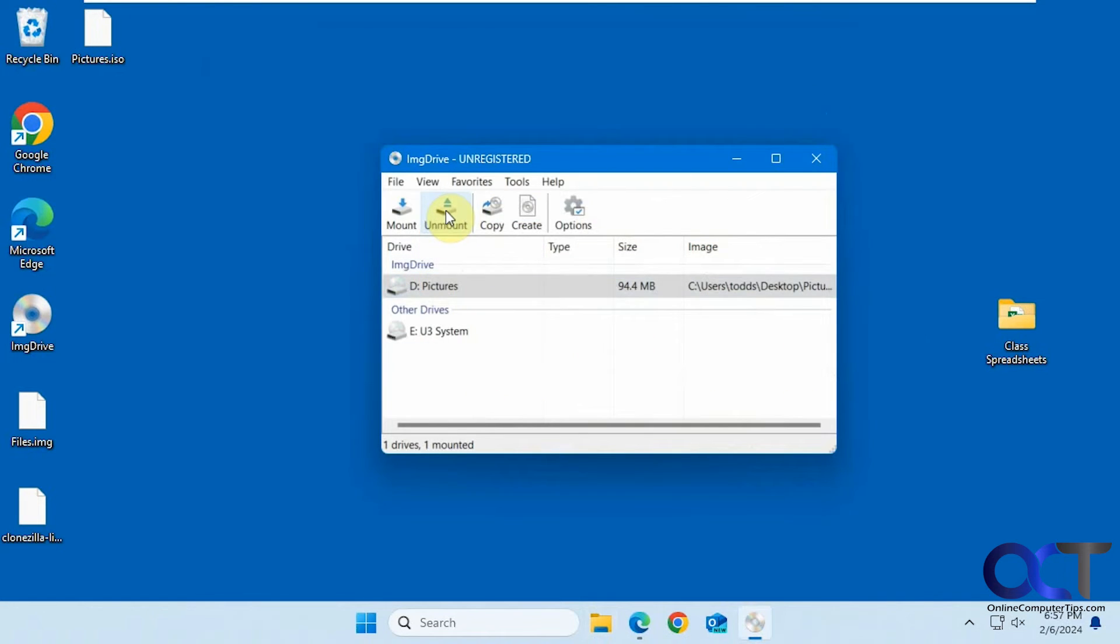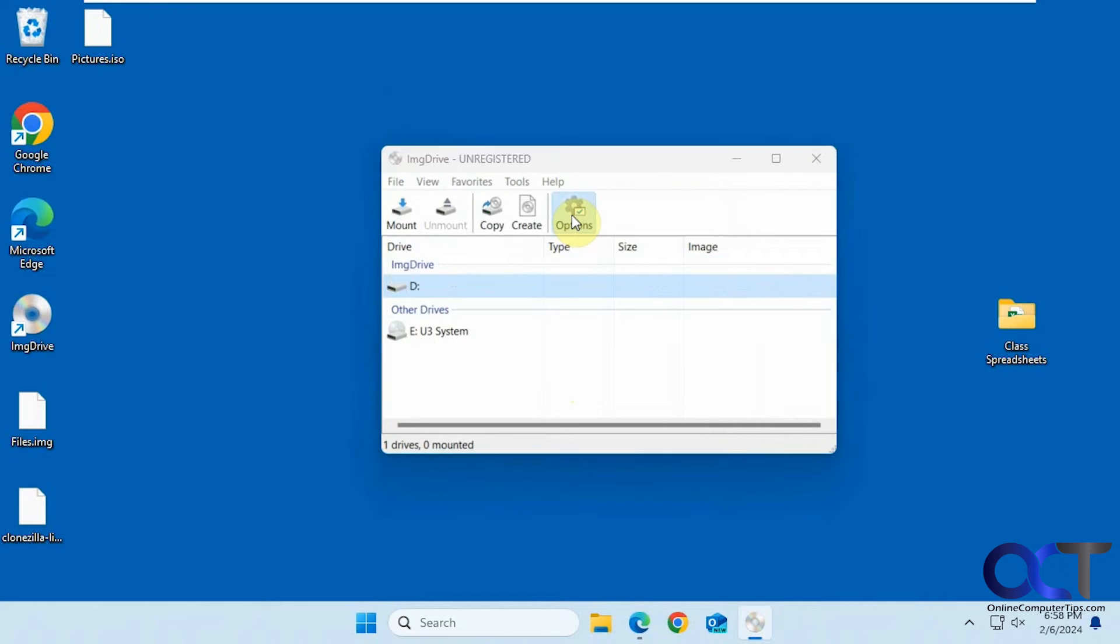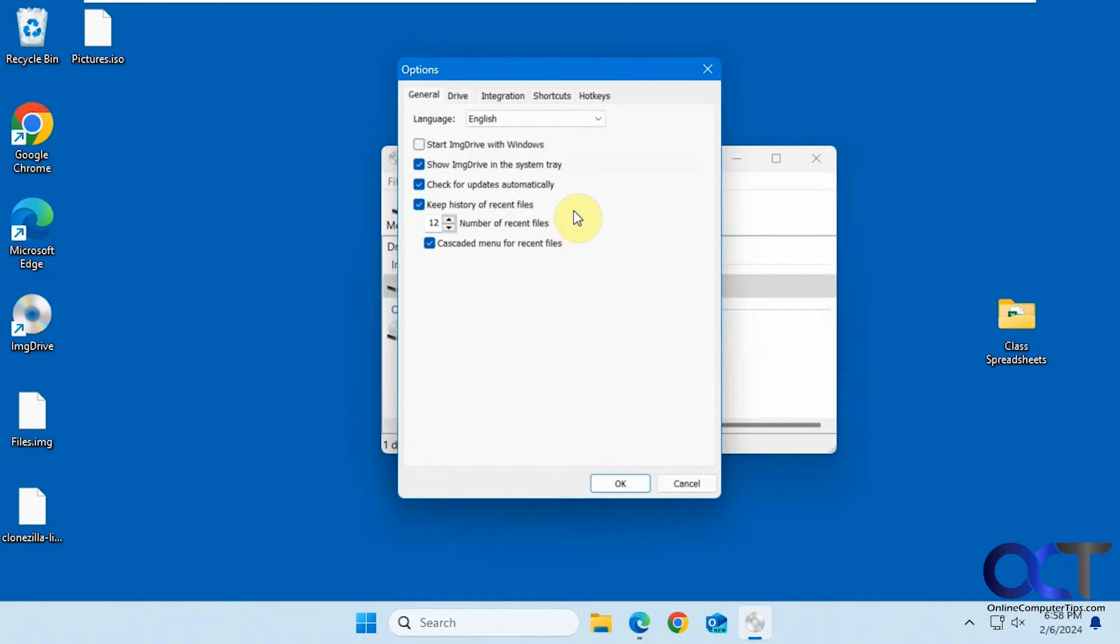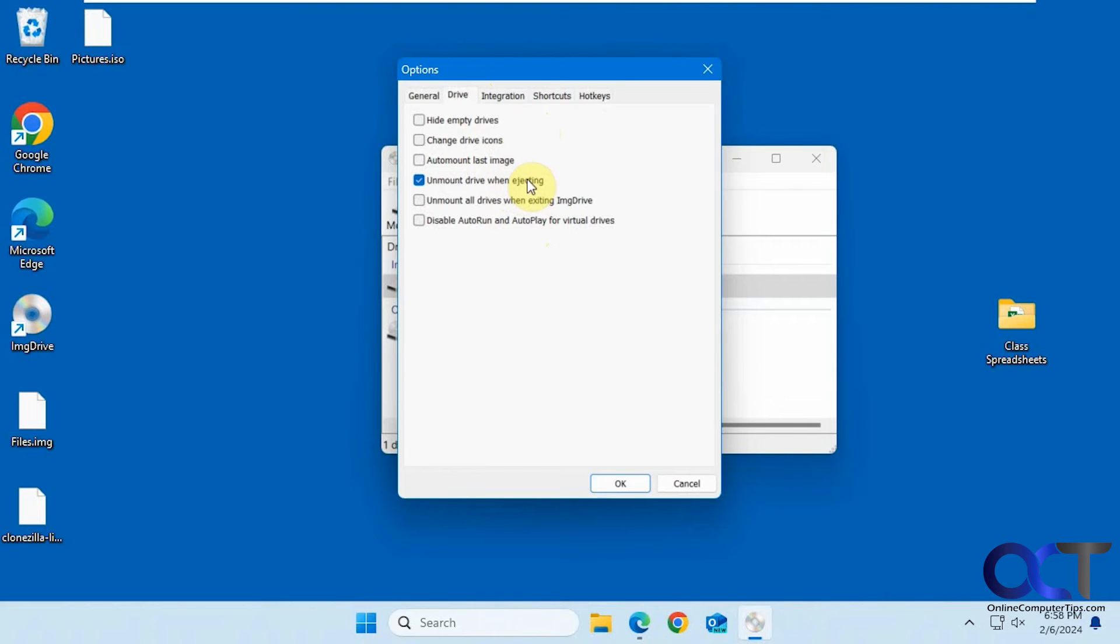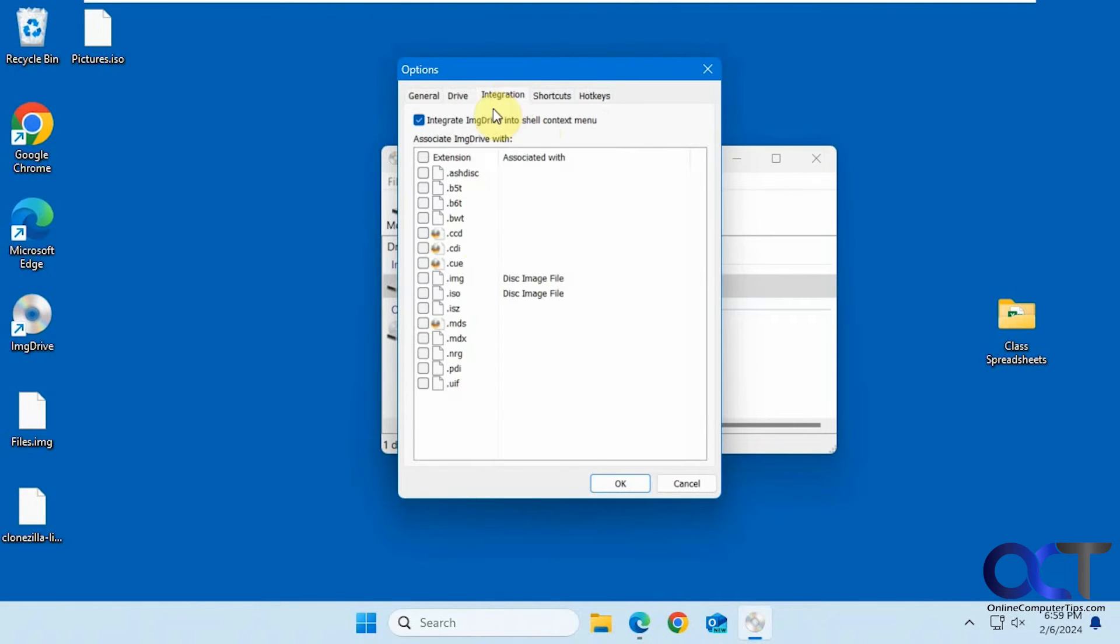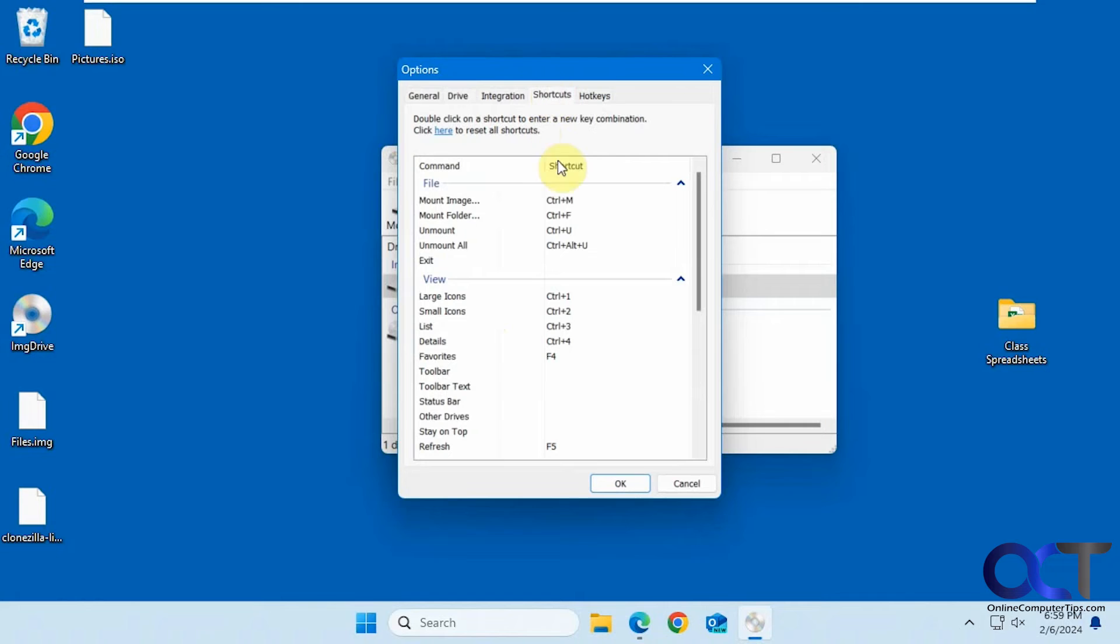Okay, now we'll just unmount that. Then if you go to the options here, you'll have some options, general options here. If you want to start with Windows, keep a history of recent files, options for your drives, hide empty drives, change icons, unmount when ejecting, integration with these types of files.